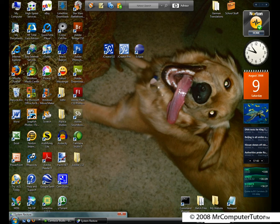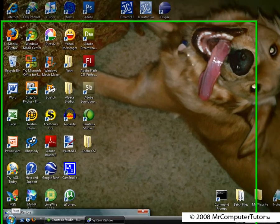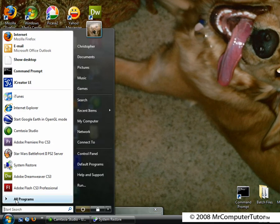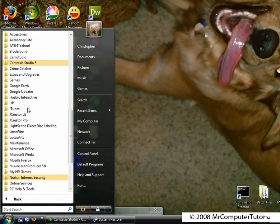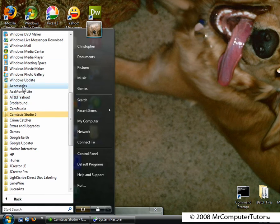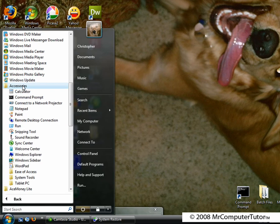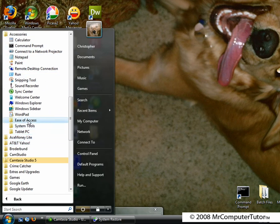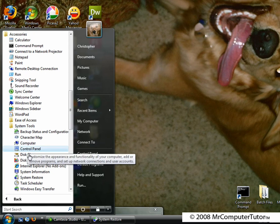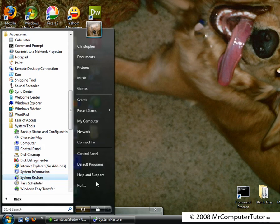To create a system restore point, first click start, then click on all programs, scroll up or down until you see the accessories folder, then click on that, go down and click on the system tools folder, then click on system restore.